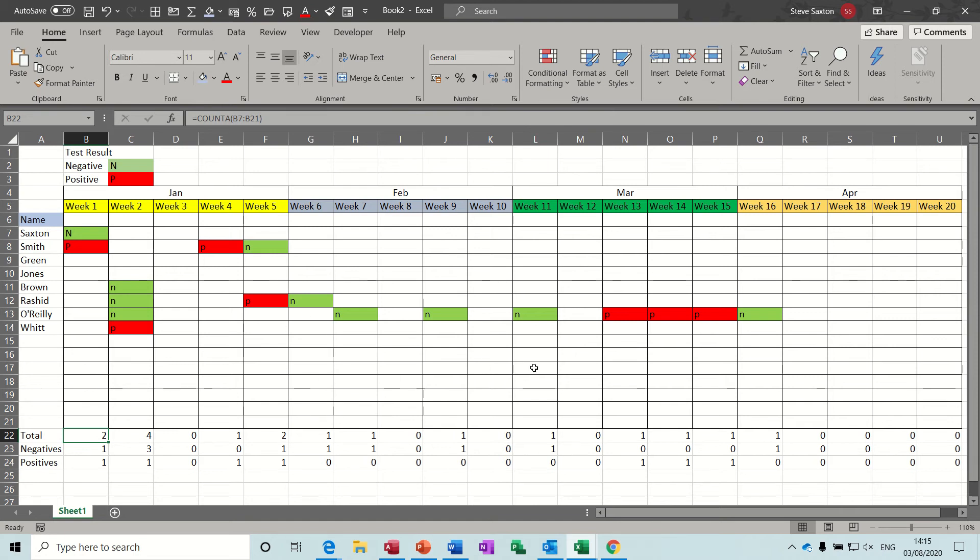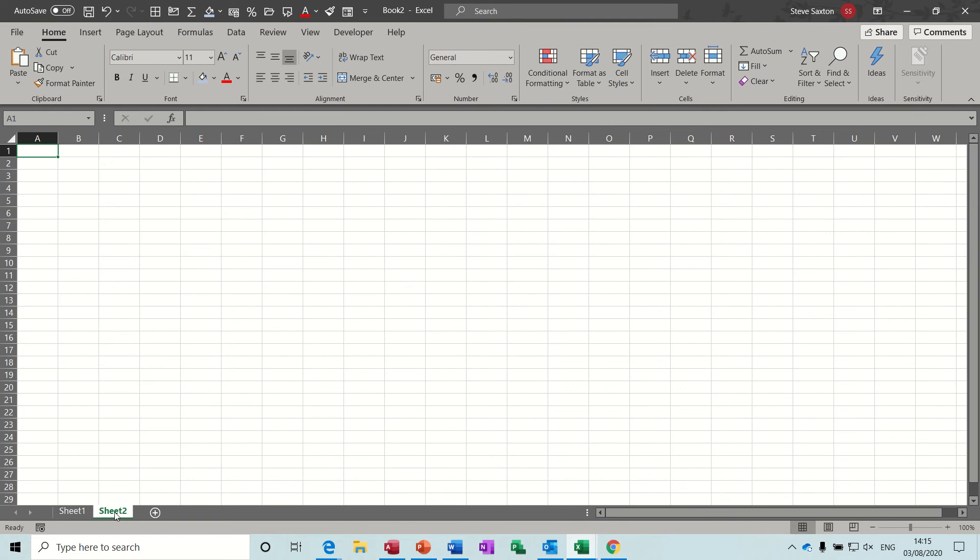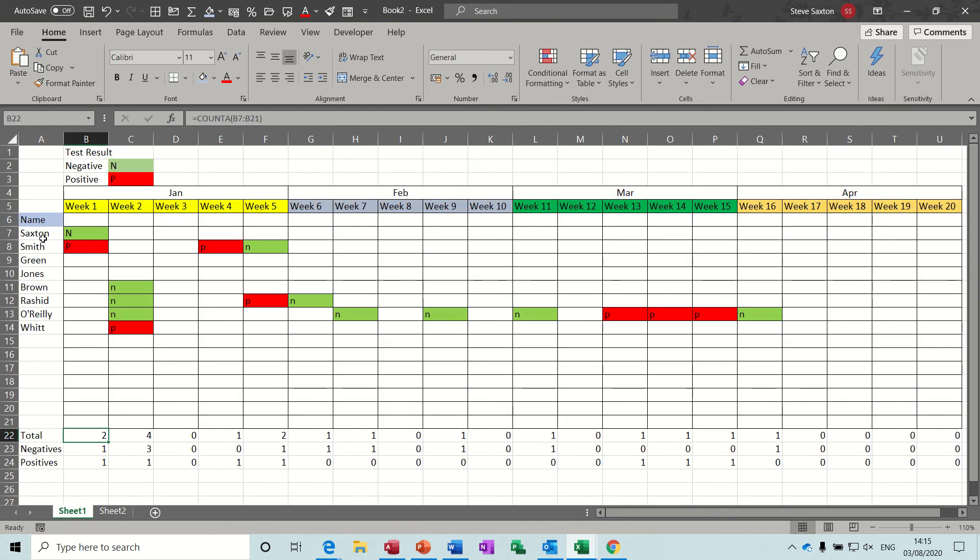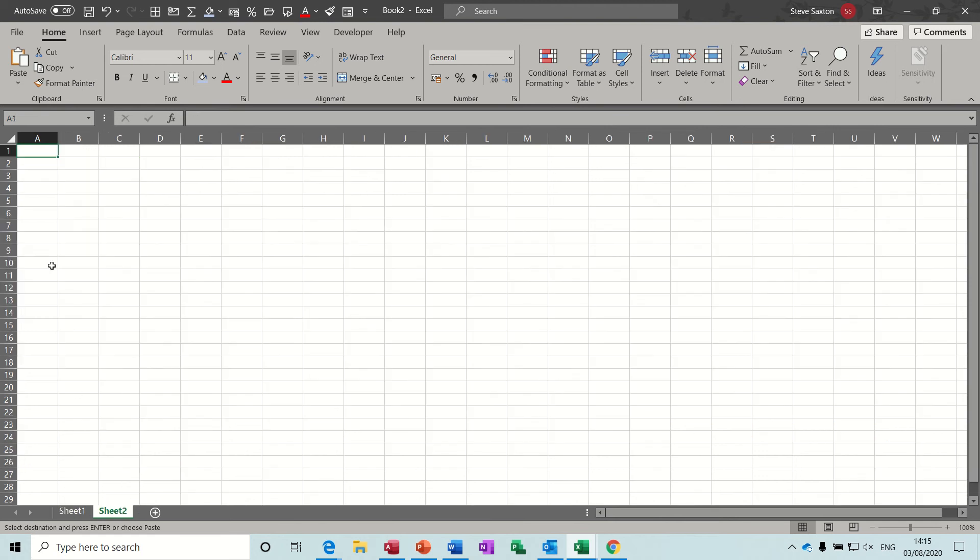That's a very quick look at a simple spreadsheet that you can use to keep track on who's been tested, when, and what the results were. Now to create that from scratch let's just create a new sheet. I'm not going to do everything so I'm just going to cheat a little bit, I'll copy these names across.